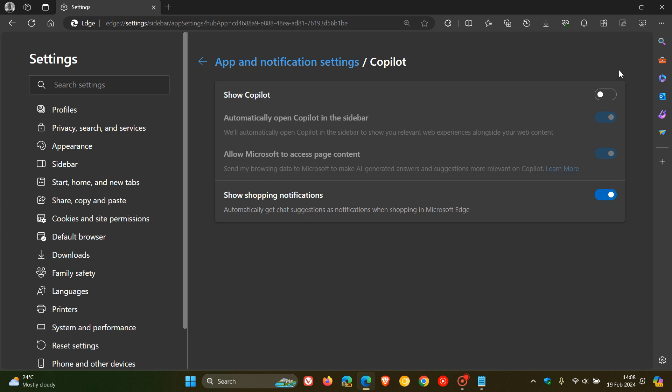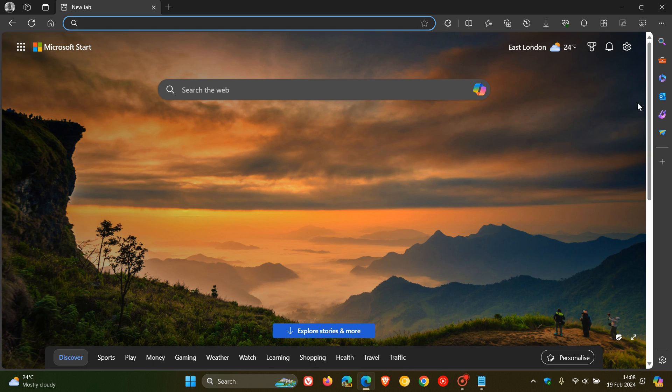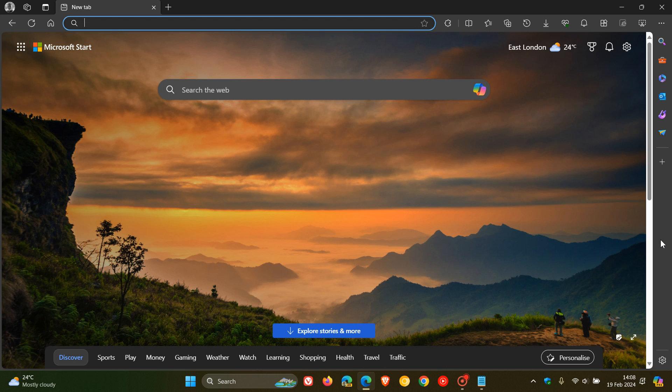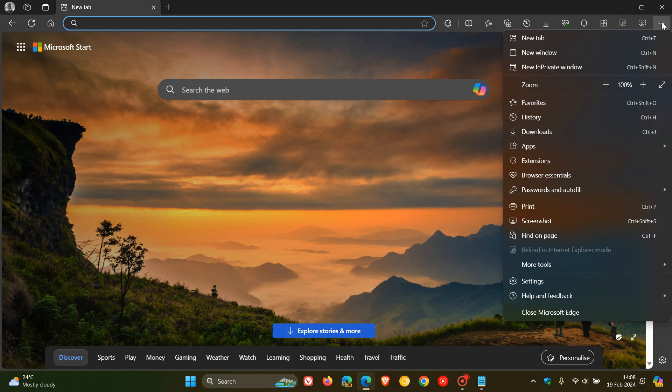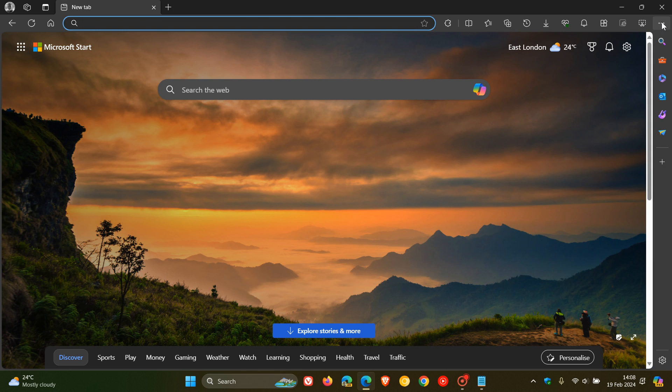But just also take note though that now your sidebar is displayed permanently. So, you can't hide your sidebar. There's a bit of give and take. But nonetheless, it does remove the Copilot button and also removes the sidebar button.